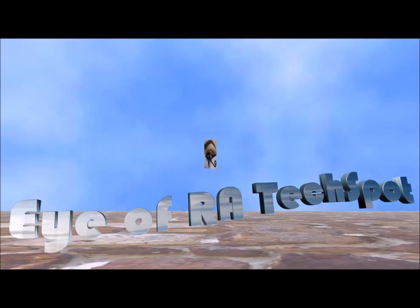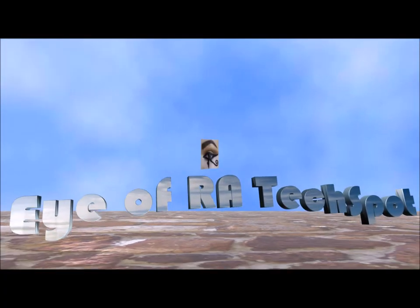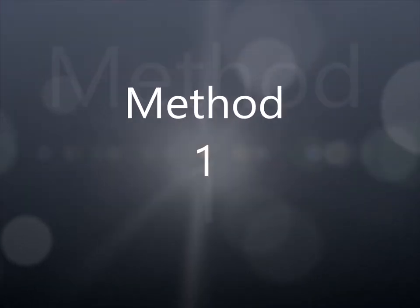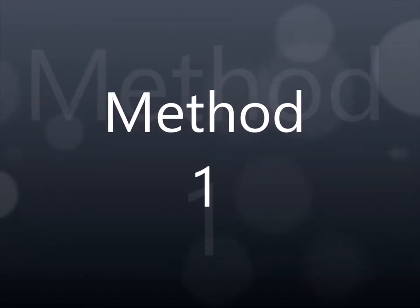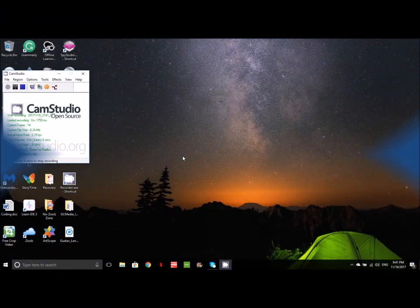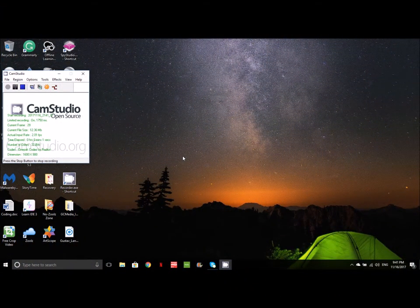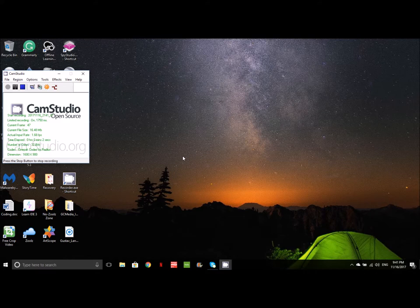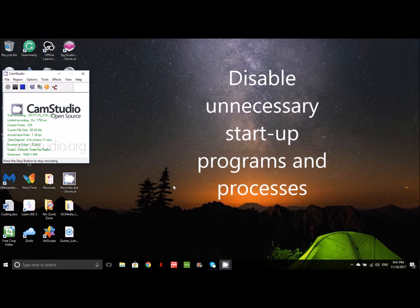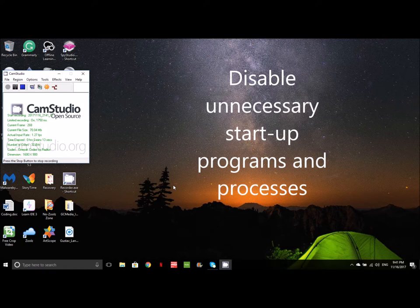This is an Eye of RAW Tech Spot. One of the things that you can do to optimize the performance of your computer, especially when starting up, it'll get you up and running a lot quicker and it's a good practice to get into, is to disable startup processes or programs that you really don't need.